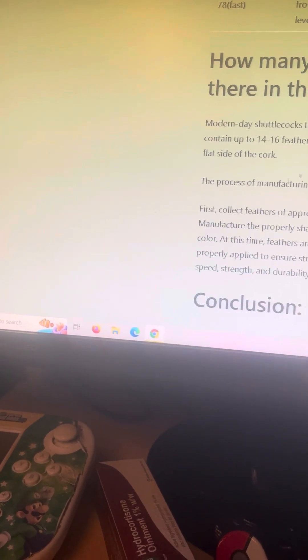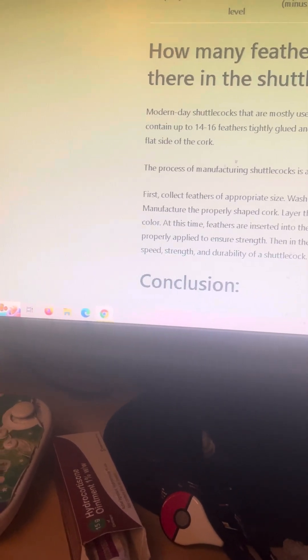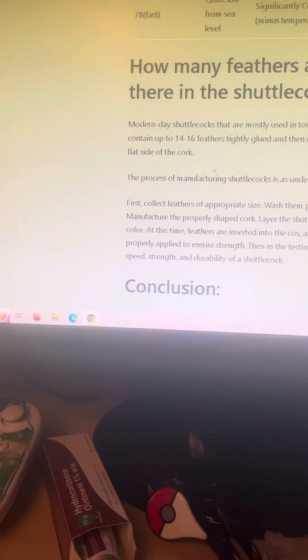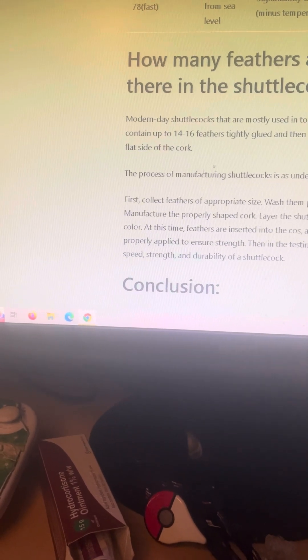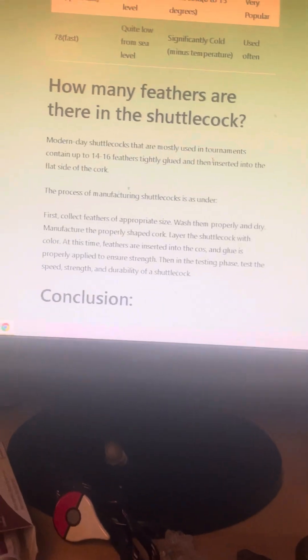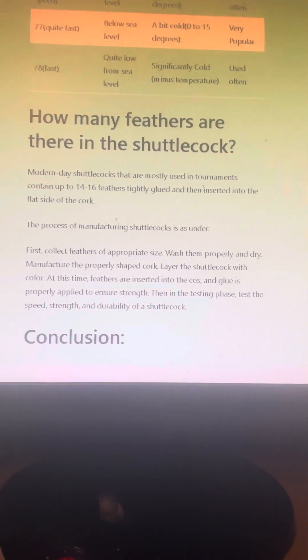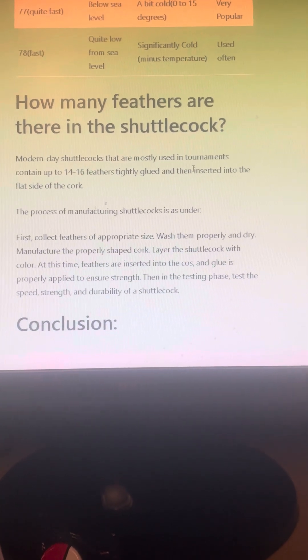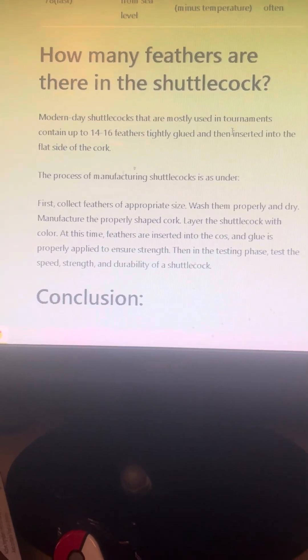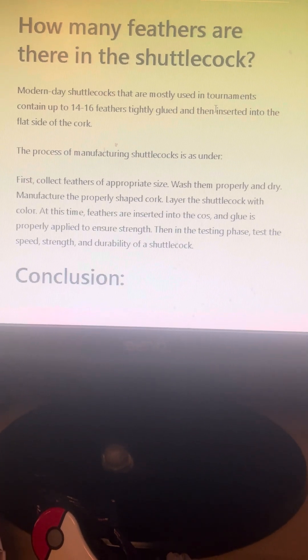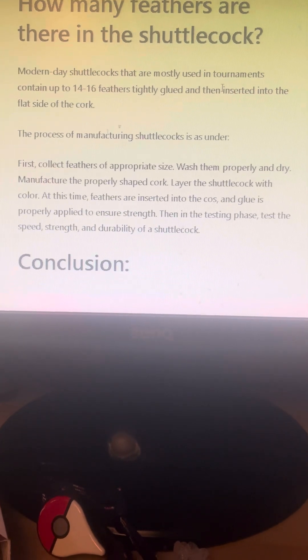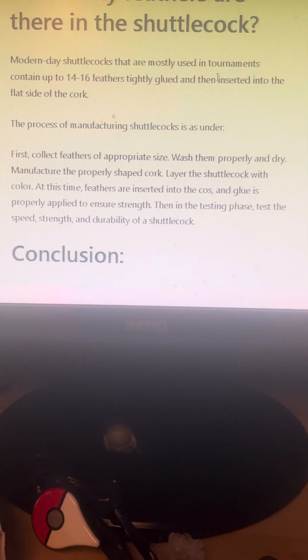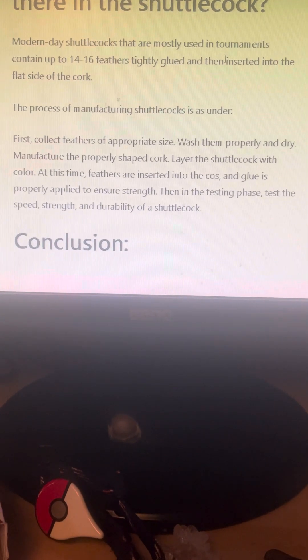How many feathers are there in a shuttle? Modern day shuttles that are mostly used in tournaments can contain up to 14 to 16 feathers, tightly glued and then inserted in the flat side of the cork. So the process of manufacturing shuttlecocks is as under: first, collect feathers, appropriate size, wash them properly and dry.